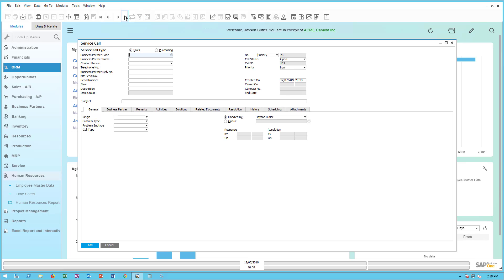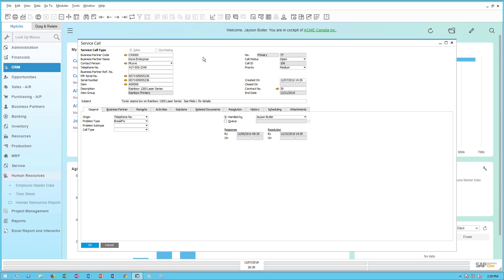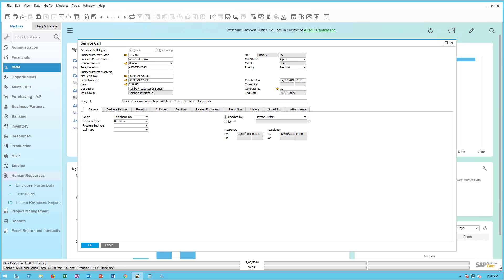I'm going to pull up an existing service call I just created. If you're familiar with service calls, you know they're assigned to a business partner. The contact comes in from the business partner, and in this case I've assigned it to a specific item and a specific serial number — serial number 714. This is for item A0006, a Rainbow 1200 laser series printer. The subject is 'toner seems low,' and the call type is telephone with a problem type of break-fix.